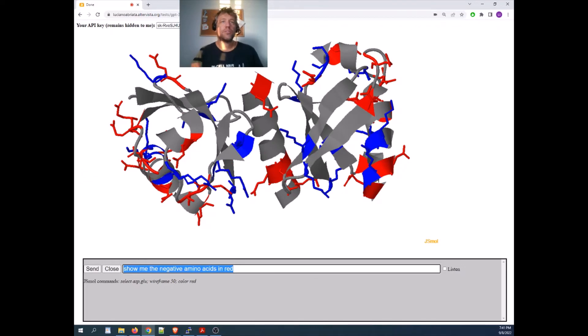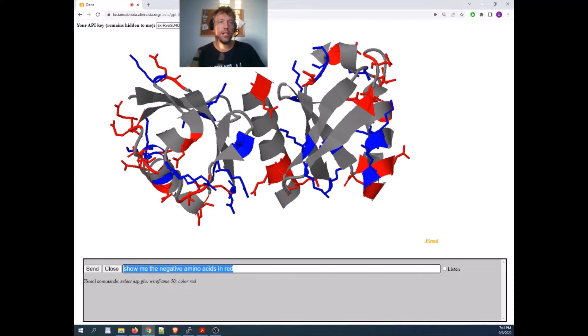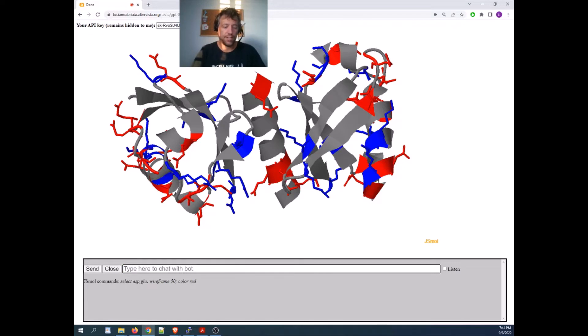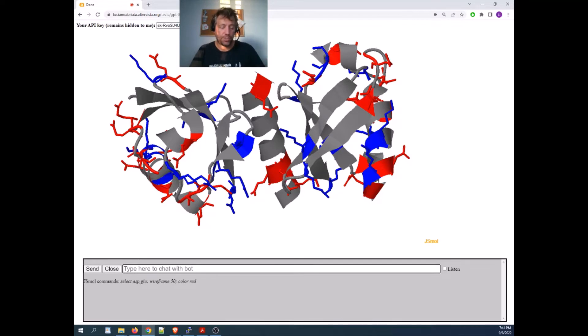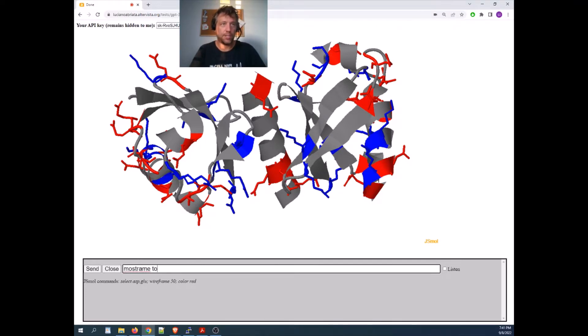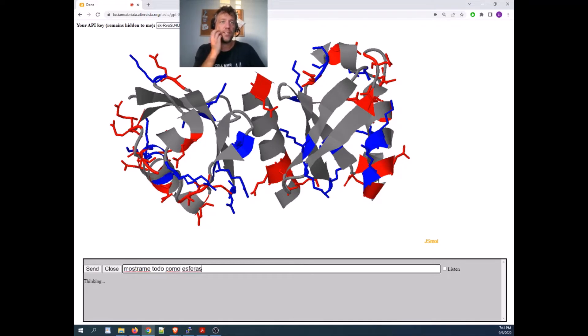Oh, and I forgot that you can even do something cooler, you can give it commands in any language. For example, I can tell it in Spanish, show me everything as spheres, which in Spanish would be mostrame todo como esferas, enter,